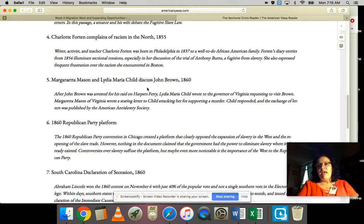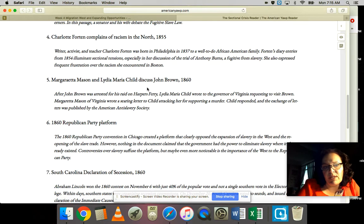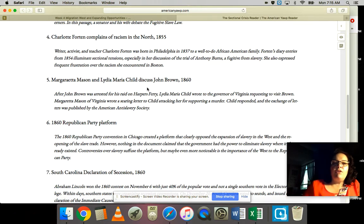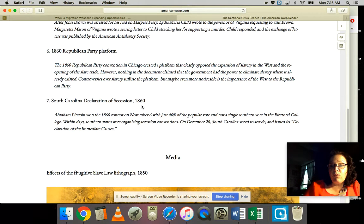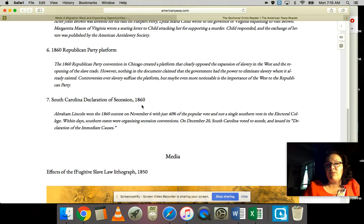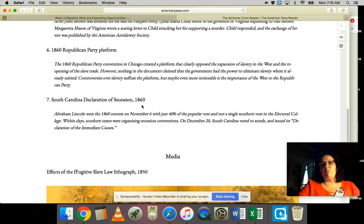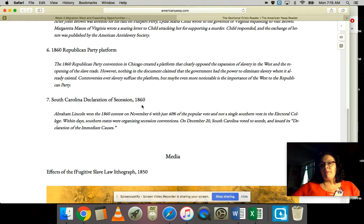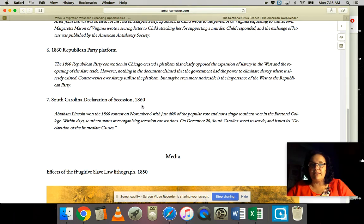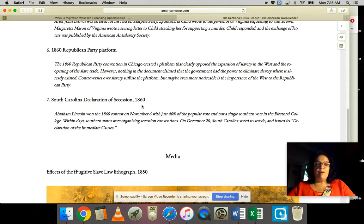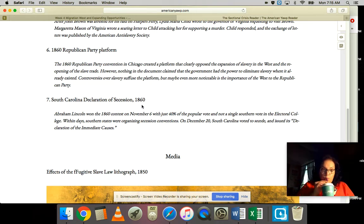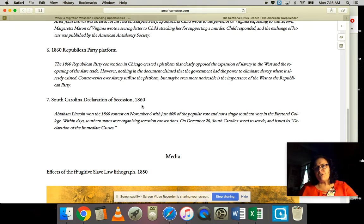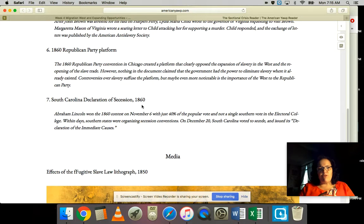This is two women discussing John Brown and their attitudes toward this particular moment in history when John Brown led the raid on Harper's Ferry. Is he a hero? Is he crazy? You've got the 1860 Republican Party platform, which sets you up for why the south would be so paranoid about a Republican president.